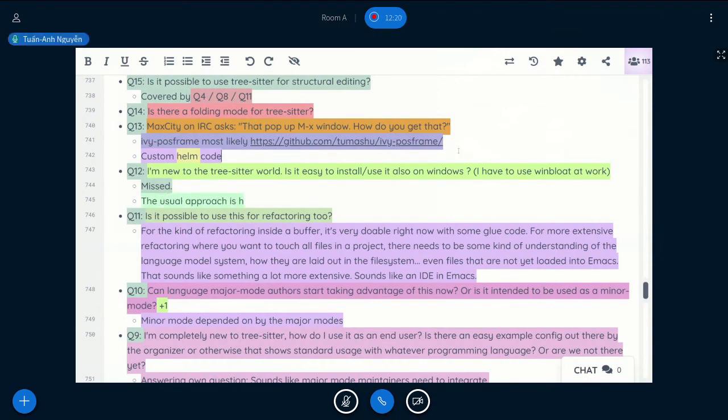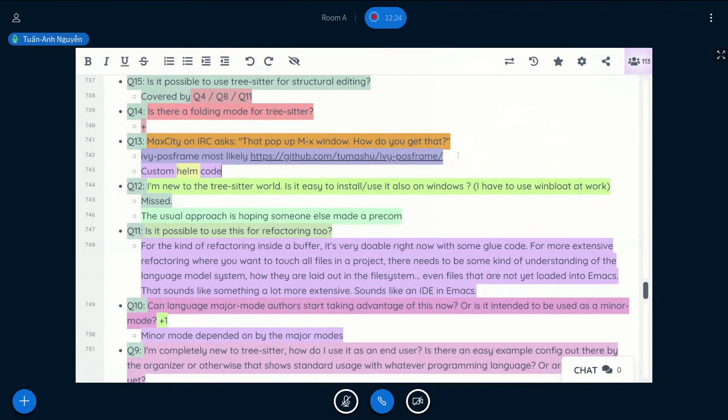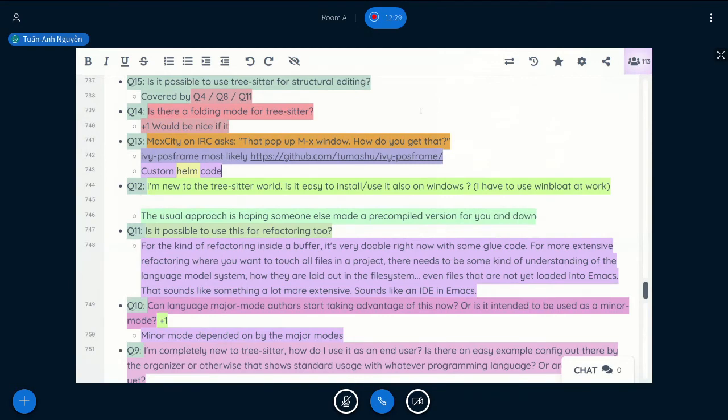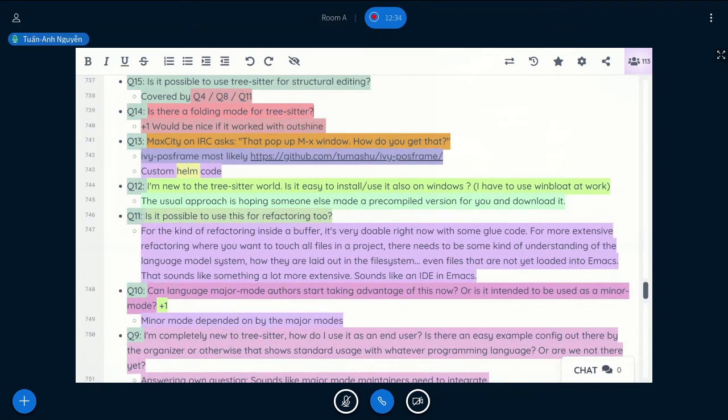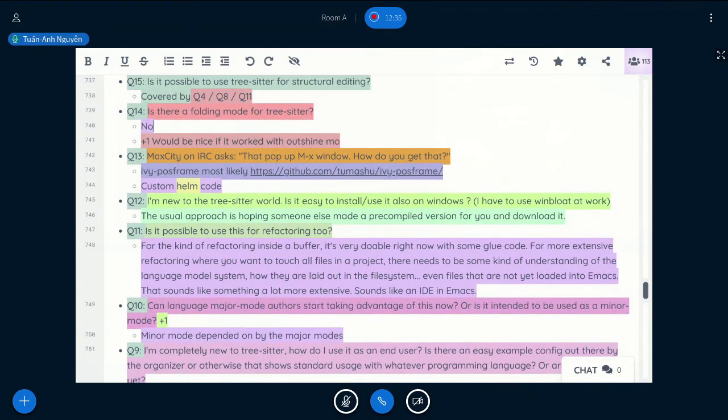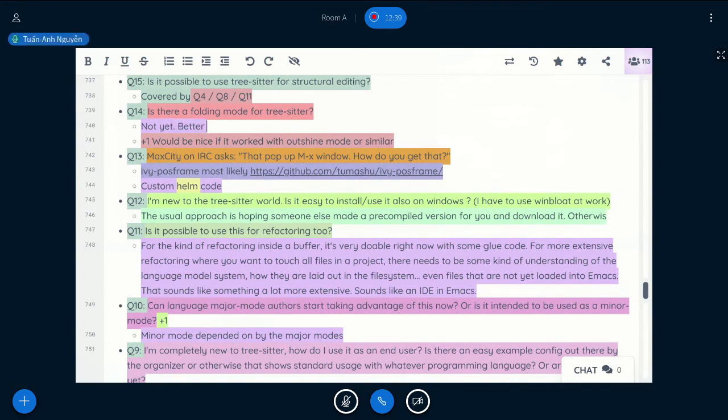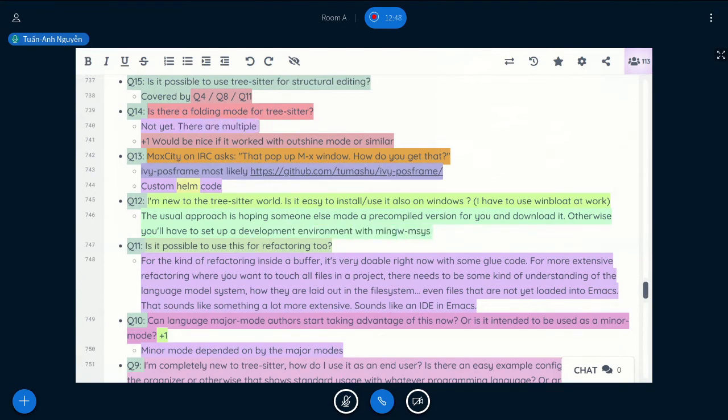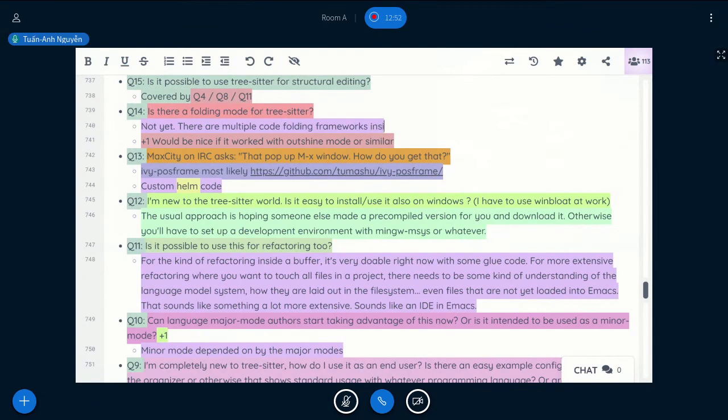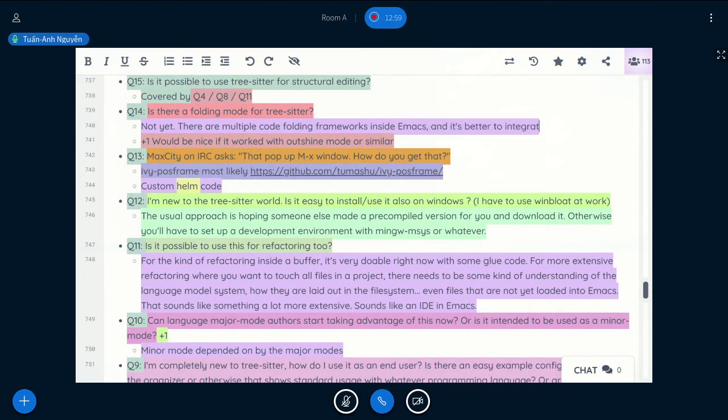Is there a folding mode for tree-sitter? No, there's no folding mode for tree-sitter yet. But I think it would be better if it's integrated with the current, currently in Emacs, there are multiple, not sure there are multiple, but there are like code-folding frameworks inside Emacs already, or some code-folding packages, like third-party packages. And I think it's better to integrate with these modes, rather than writing something new entirely.